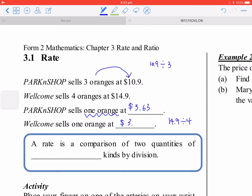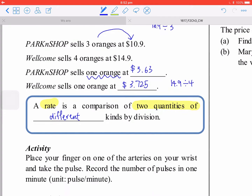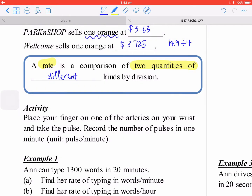That will be $3.75. When we talk about rate, it is about two quantities of different kinds, combined by division. That is the keyword — by division. So rate is essentially about a quotient.